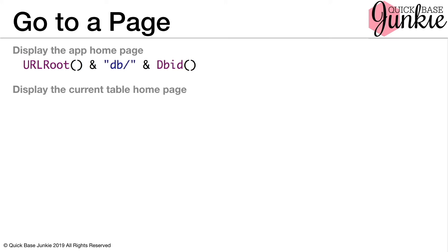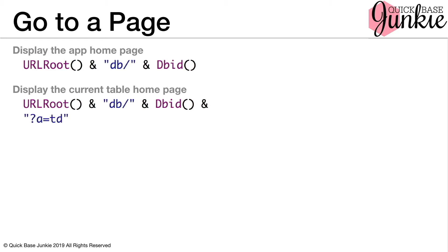Next, we can display the current table homepage. This is the homepage for the table that we are currently on. So we'll use the URL route and the DBID, followed by the action to display table or table display. Feels a little backwards to me too.